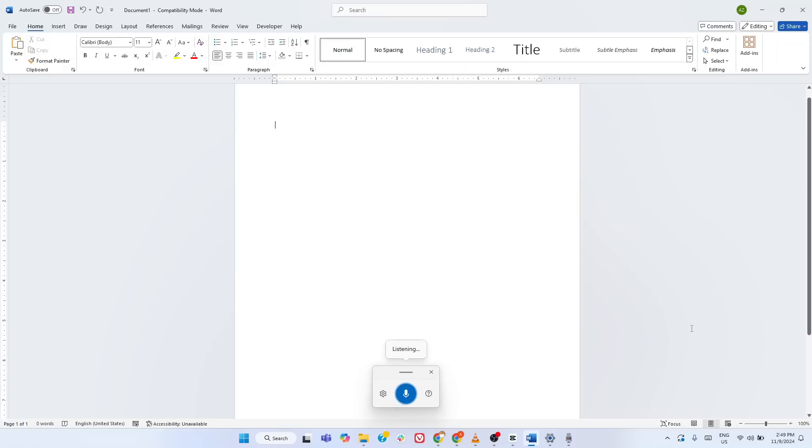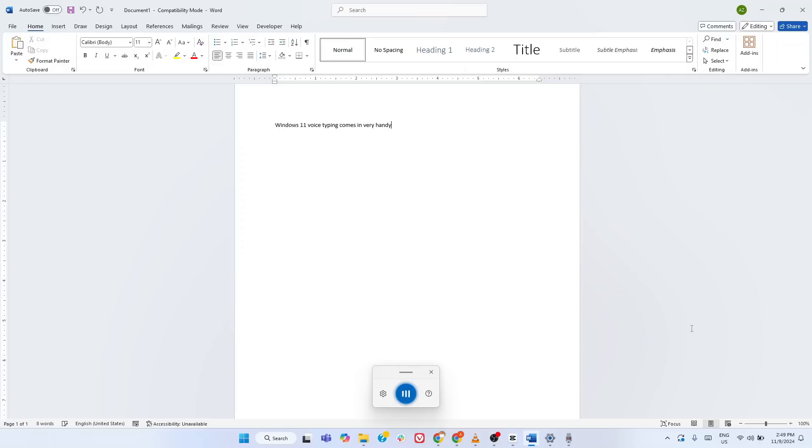But here's where it gets even more powerful. Built-in voice commands. Not only can you dictate text, but you can also use commands to add punctuation, start a new line or delete words. All hands-free.